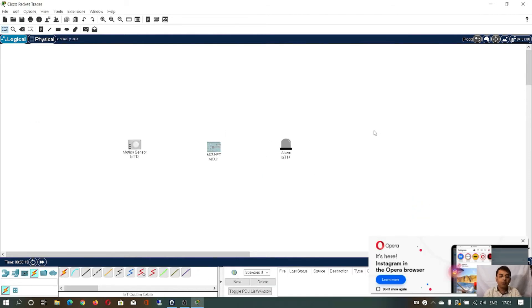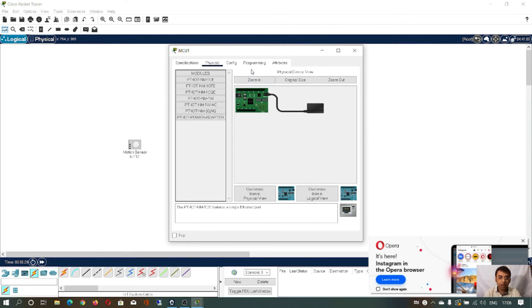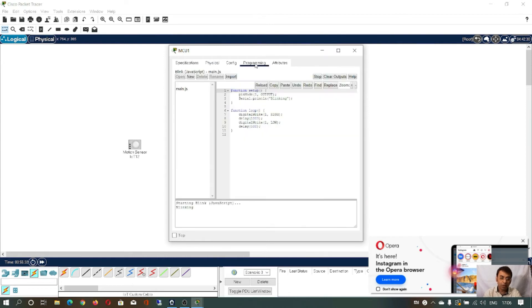This is called the workspace. Now I will demonstrate the first project, which is blinking LED using a microcontroller unit and alarm system — or you can say the alarm system behaving as a simple LED. Click on the MCU and go to programming. You can see a file called ms.js. You can write code either in Python or in JavaScript. I'll use JavaScript for implementing projects.